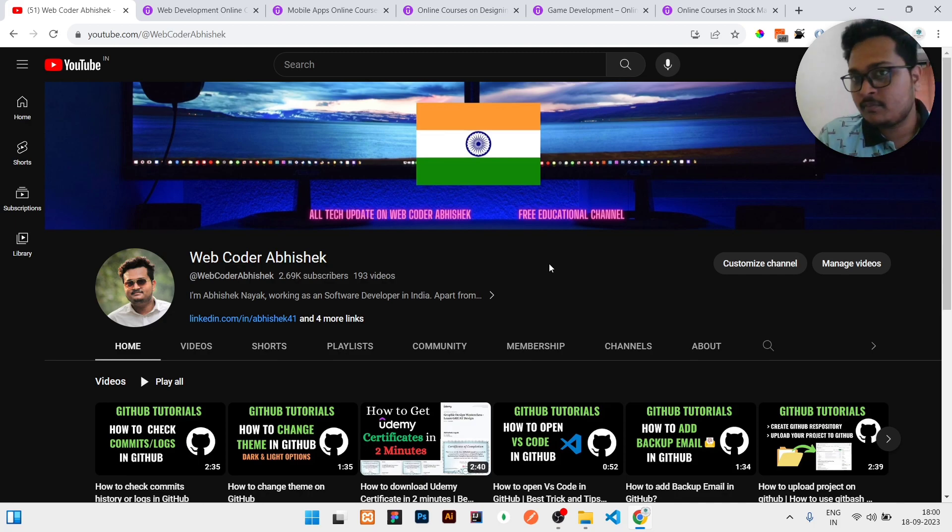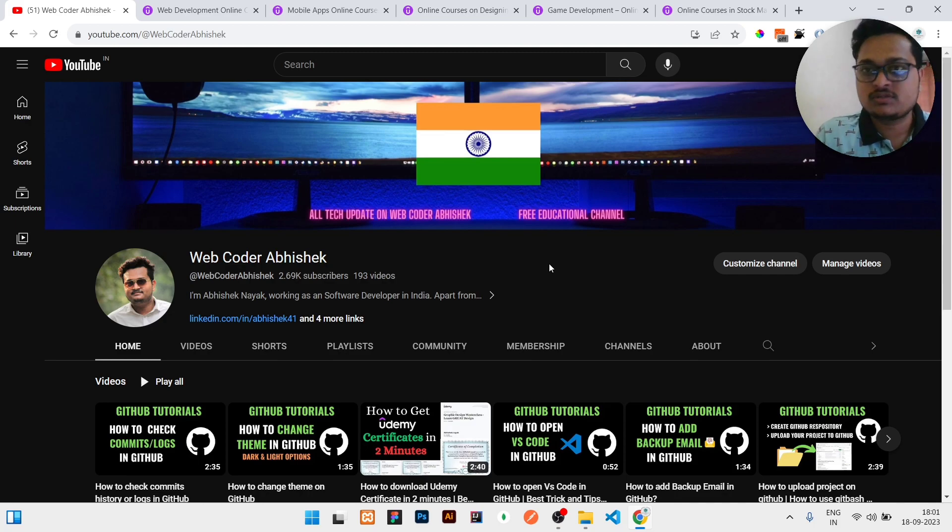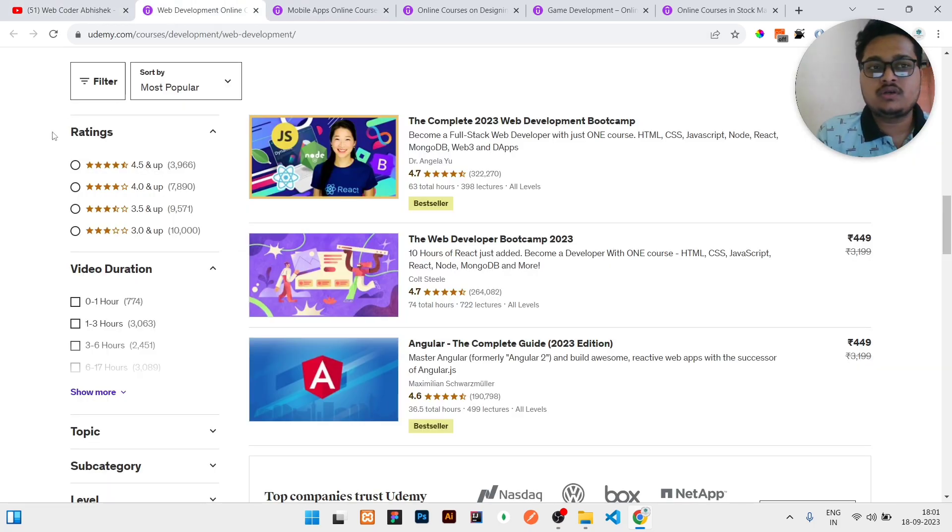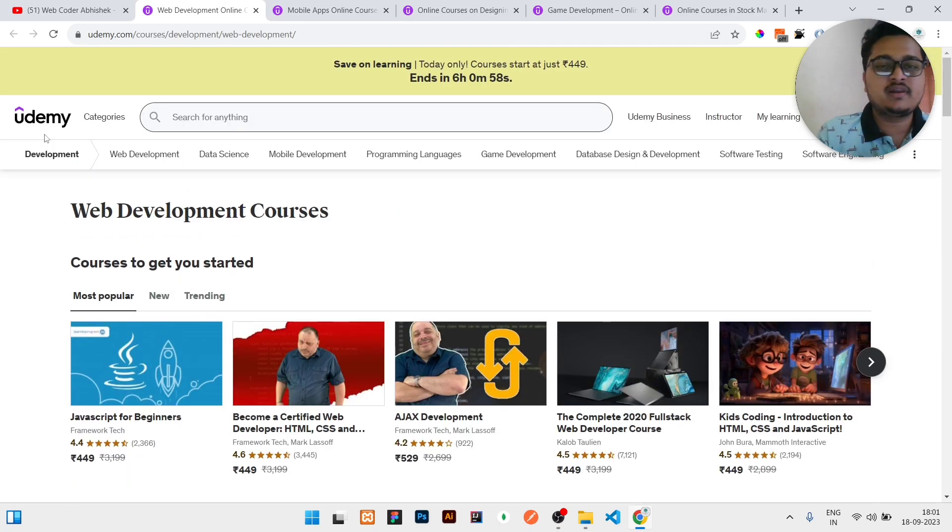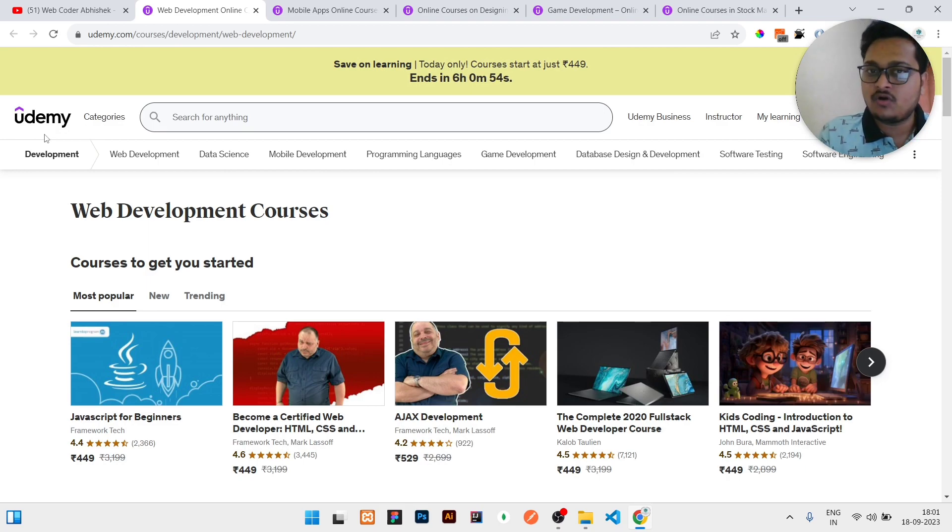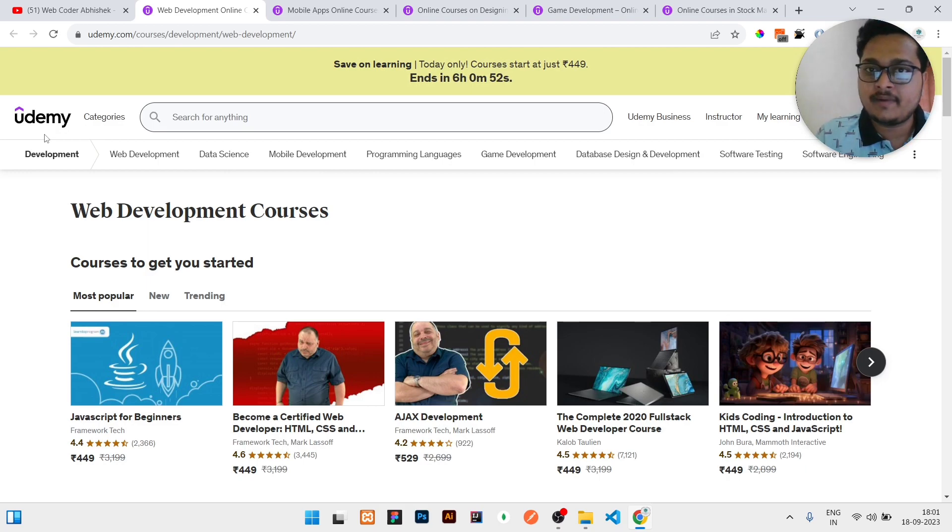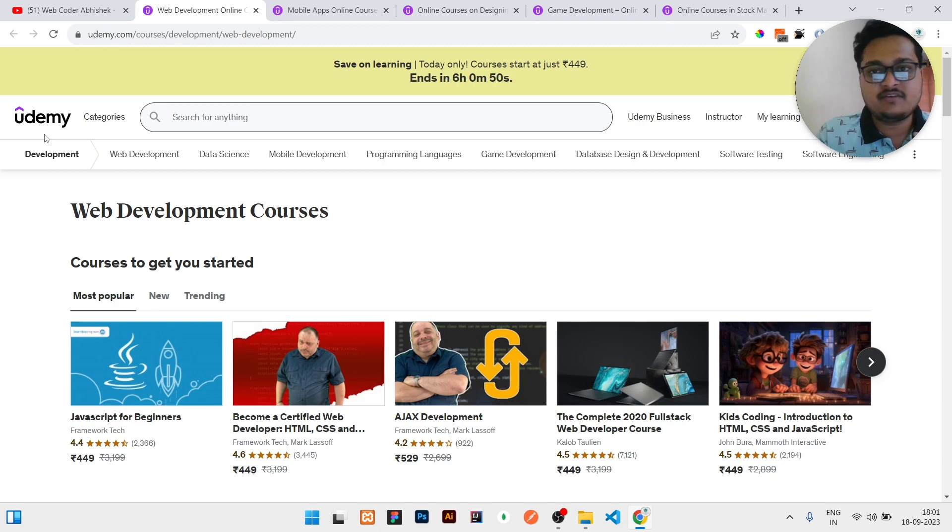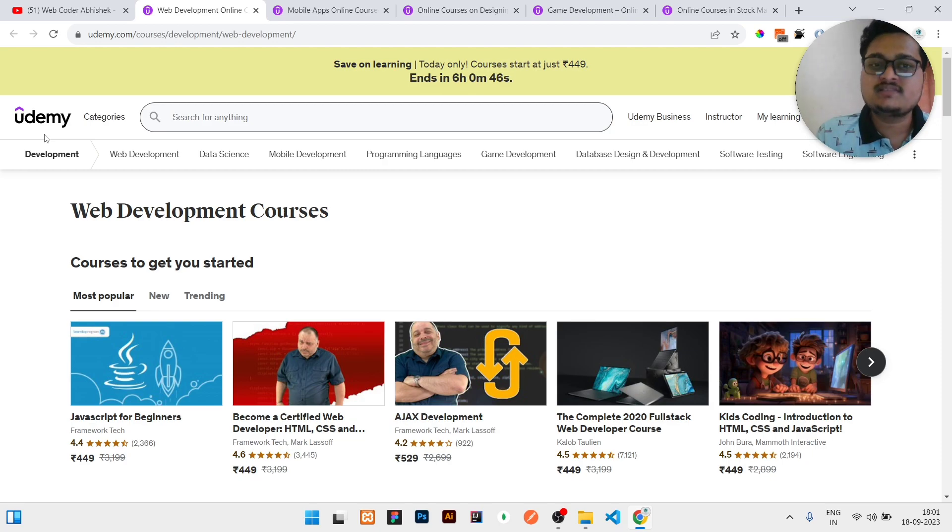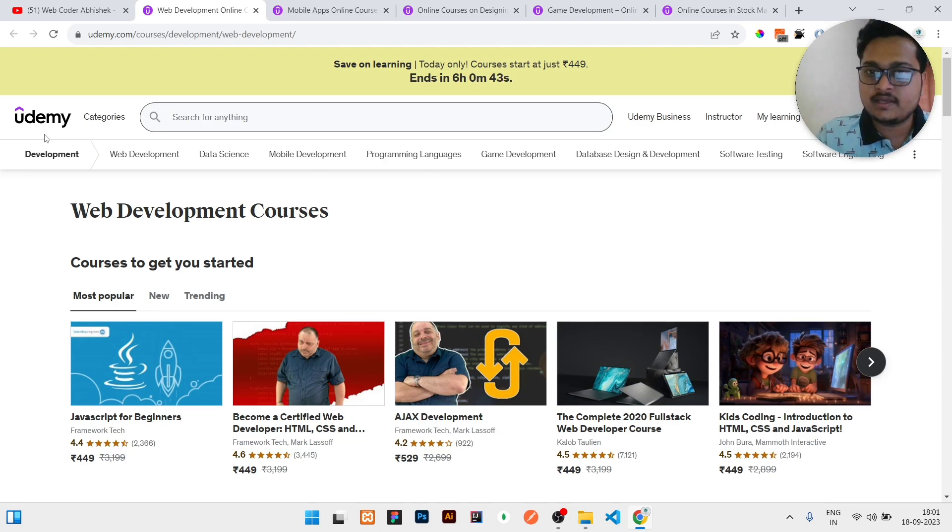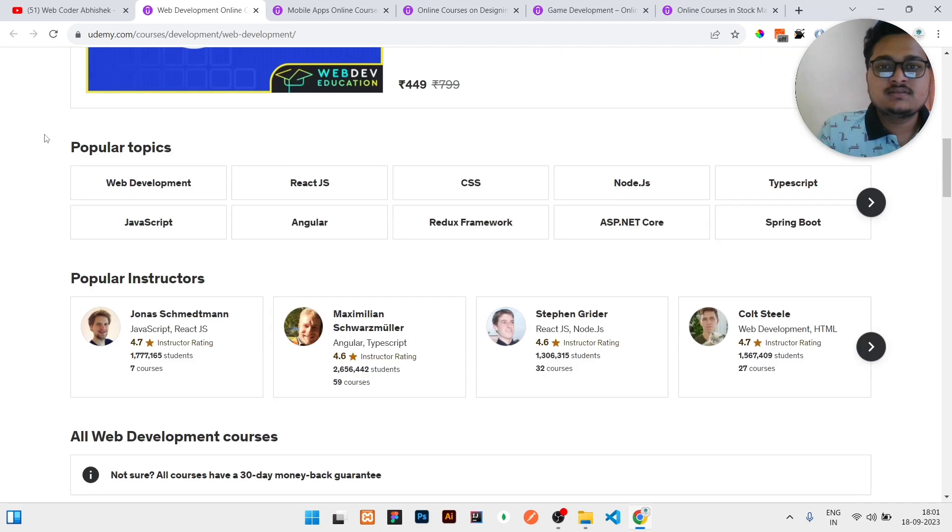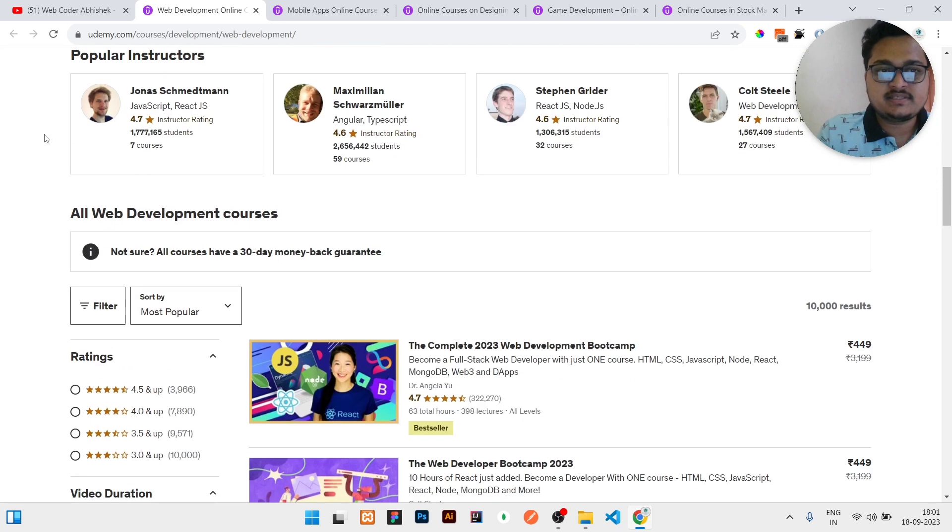First of all, you need to log into Udemy. In Udemy you will get a lot of courses, but after every seven to eight days they have an offer. In that offer, your pricing will be less than 500 rupees in Indian currency, or around less than 10 dollars in the US. You can see if a person is interested in web development, there are a lot of courses available.